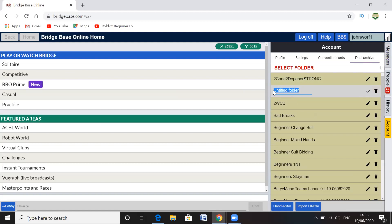So this is Exit Transfers. I'm just going to put ET because I've already got a folder, I don't really want another one in there. And then click tick.